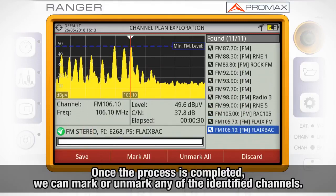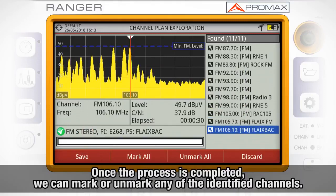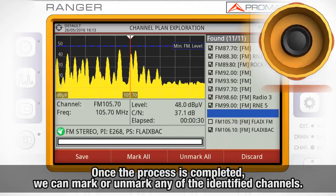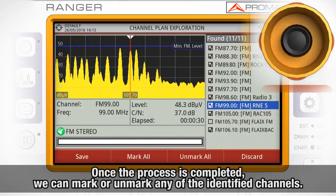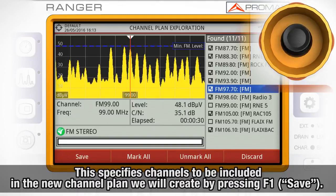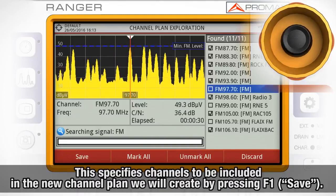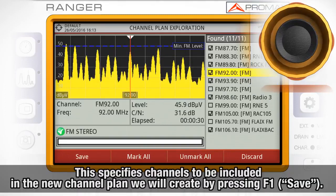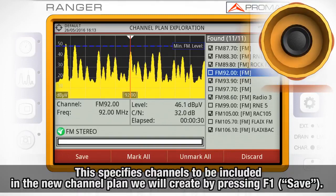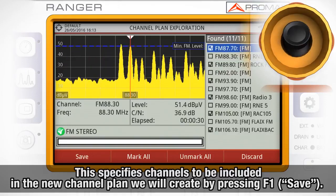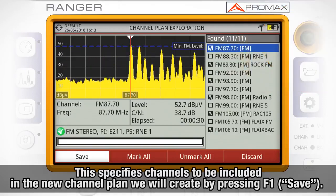Once the scanning process is completed, we can mark or unmark any of the identified channels. This will specify which exact channels will be included in the new channel plan we will be creating by pressing F1 Save.